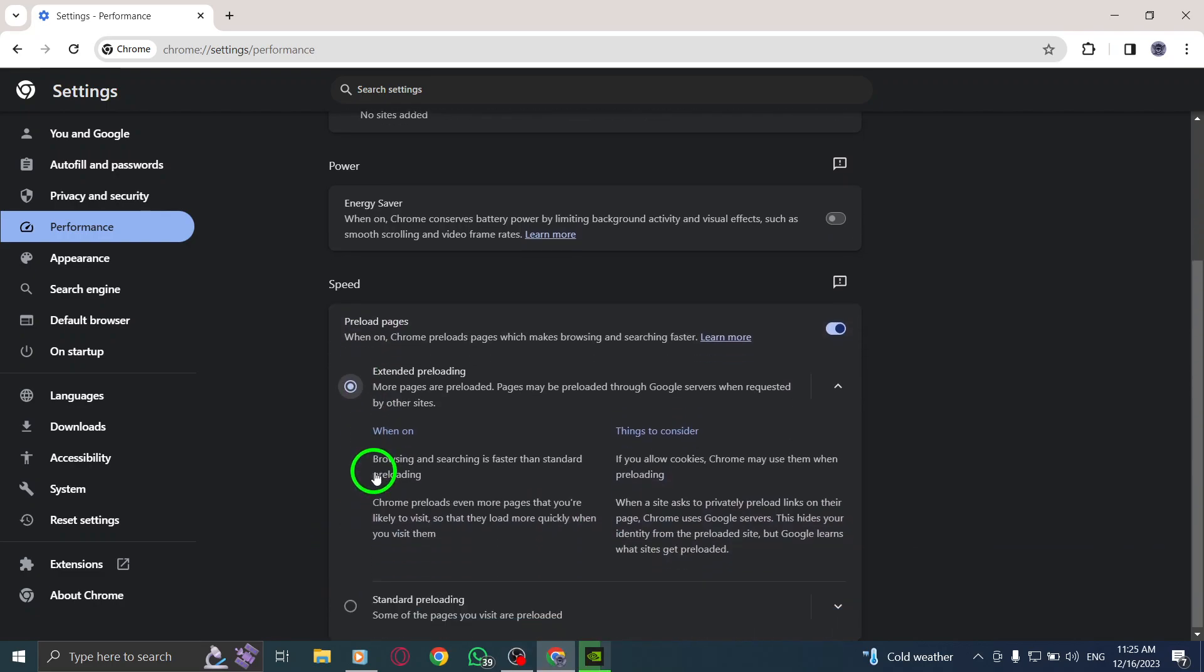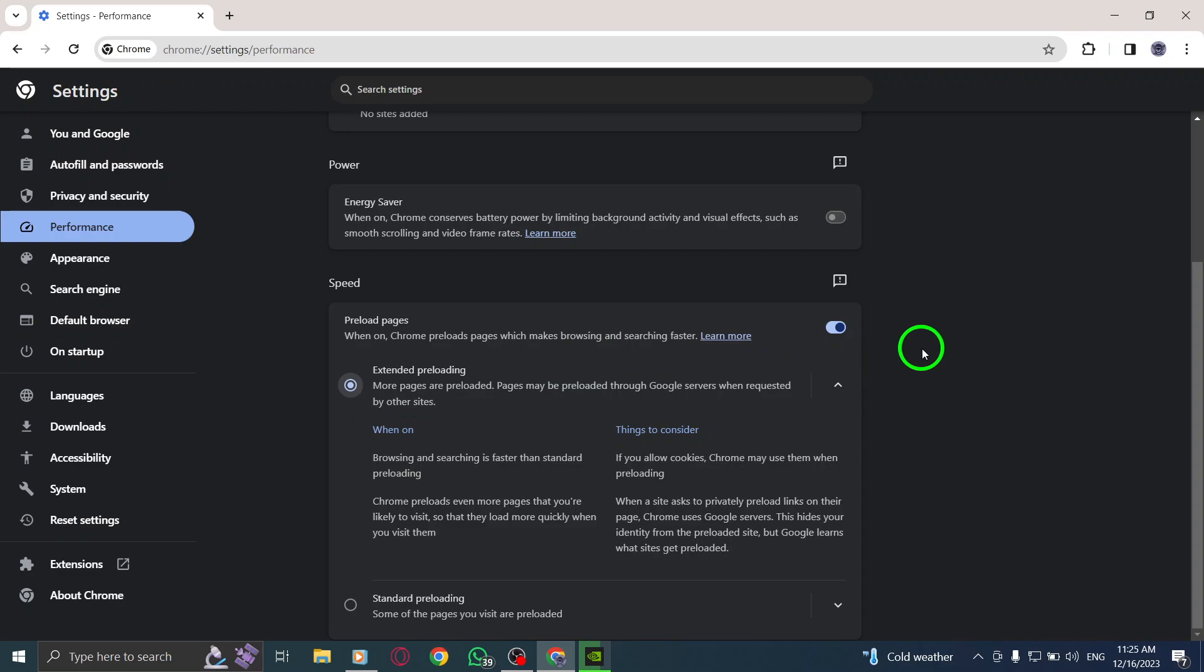By enabling Extended Preloading in Chrome, the browser will anticipate the web pages you are likely to visit and preload them in the background, resulting in faster page loading times.